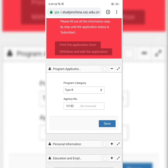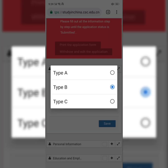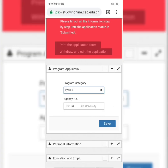Here we have the program category. I'm going to explain what this means. You have three types: Type A, Type B, and Type C. Type A is for foreigners who want to apply through the Chinese embassy in their home country. If you apply through the Chinese embassy, you input Type A and you'll be using the agency number of the Chinese embassy in your home country.